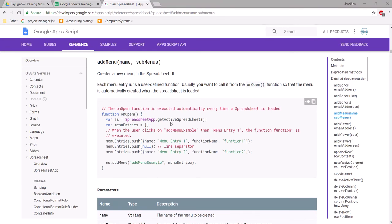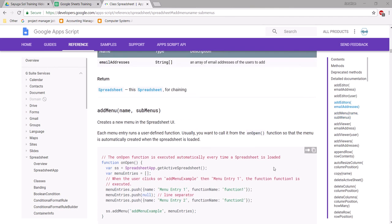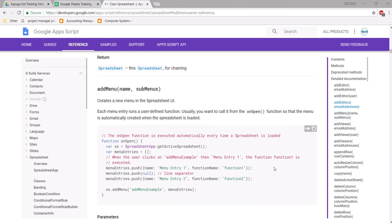Welcome to another installment of Hugo Solutions, a Google Apps Script training. Today, what I'm going to show you is the use of something that I'm fairly fond of, which is adding a custom menu to Google Sheets.